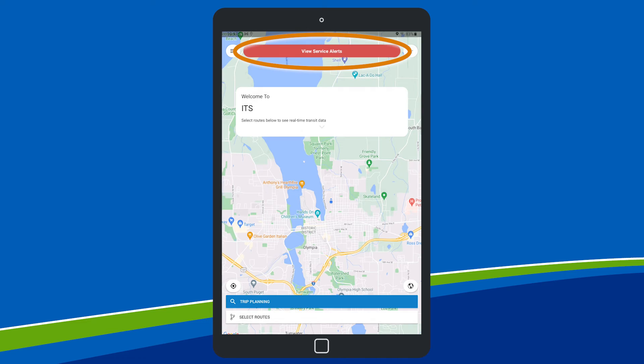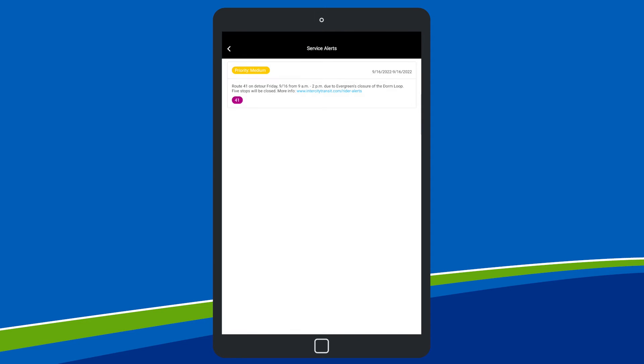View service alerts with a tap of a button. Use the back arrow in the upper left to go back to the home screen.